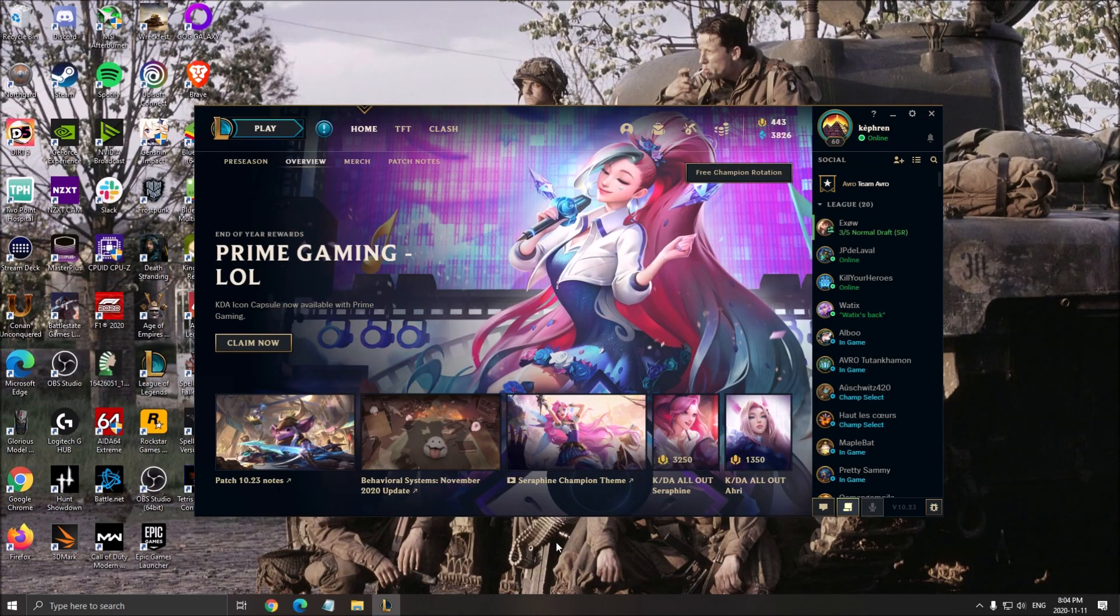Hi everybody, this is Kefren, your favorite French-Canadian. Today I'm going to do a small guide on how to boost your FPS in League of Legends for the new Season 11.